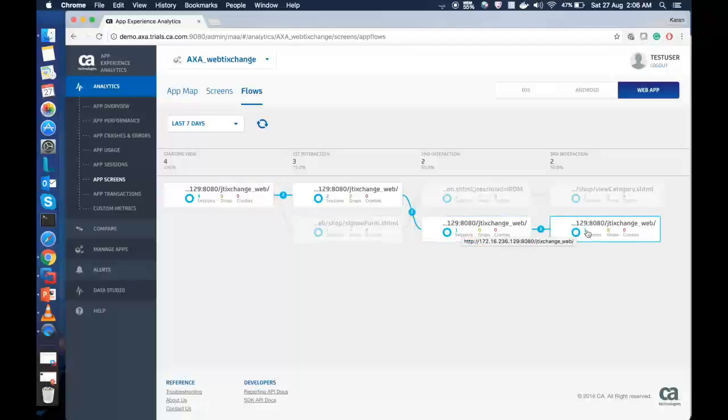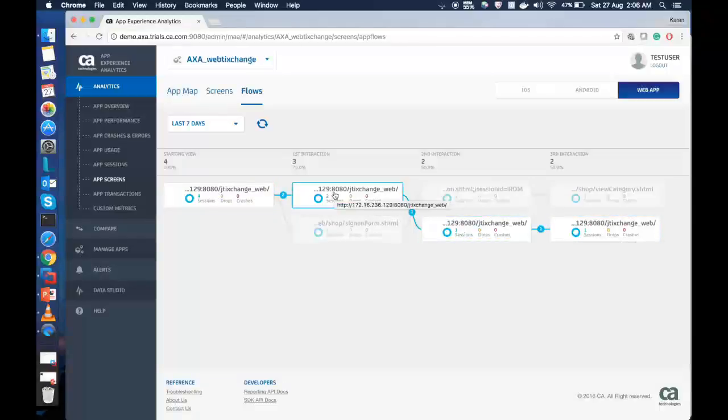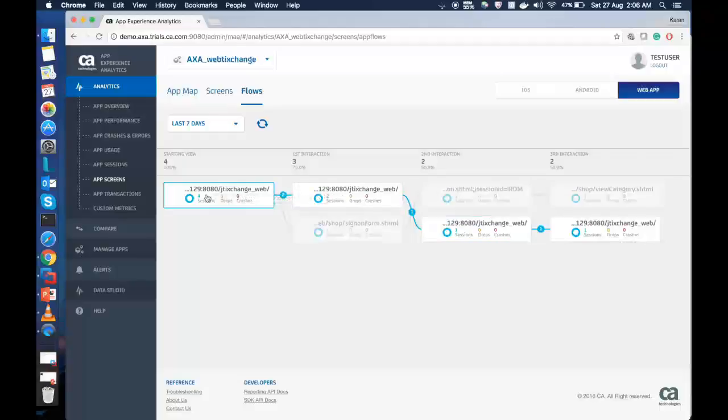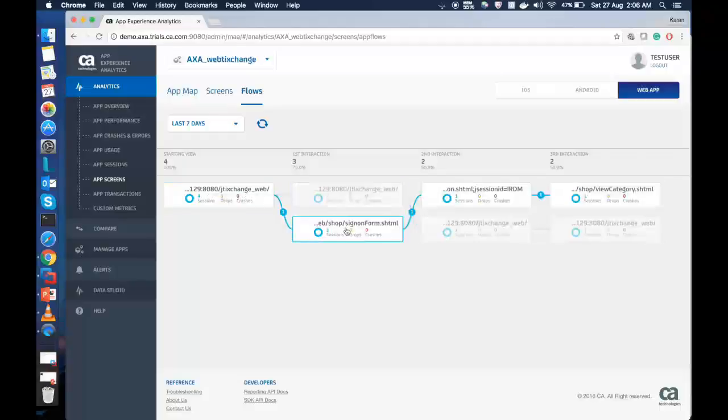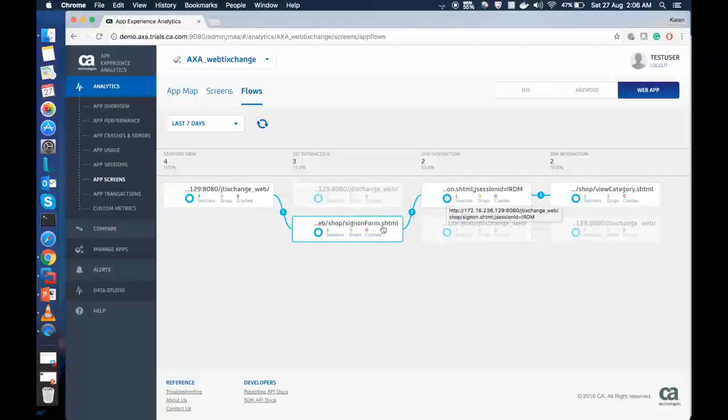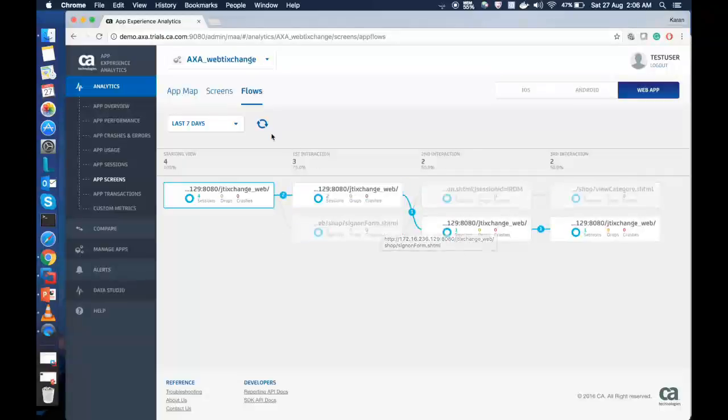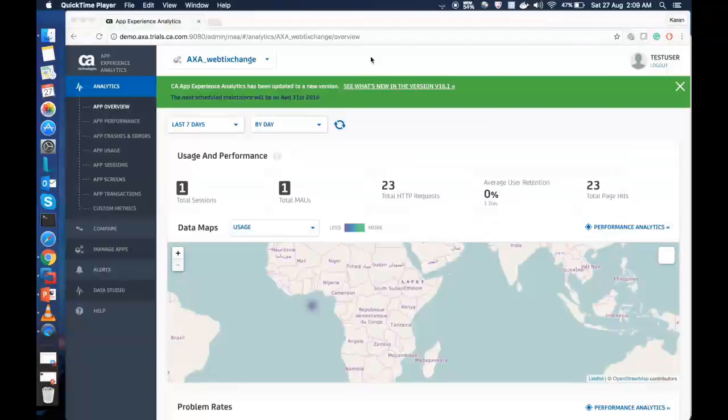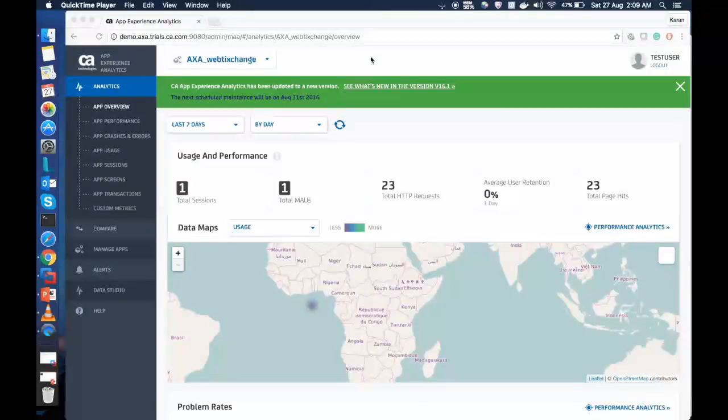We can click on the flows to see the way the user is interacting with the web application. So this is one typical flow that the user is interacting with. We can see from the landing pages, it goes to another page. And this is another flow that the users are interacting on the web application. At this point, we can successfully conclude that the web app is integrated with AXA. And it reports all the essential parameters back to the AXA console.